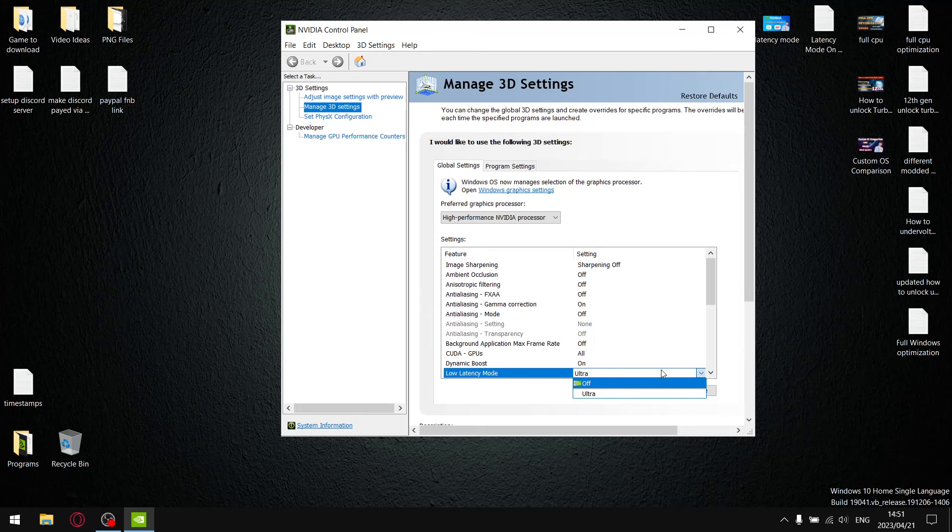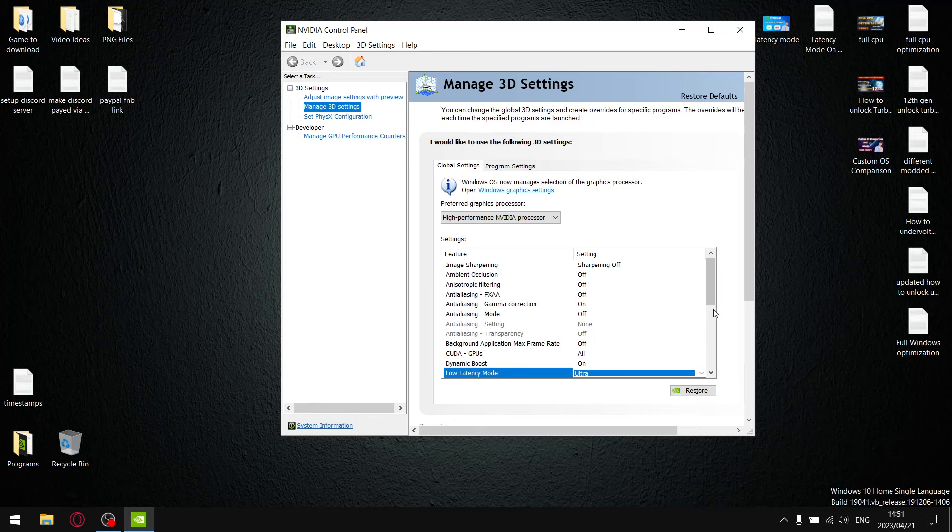Sammy did mention that if you actually switch it off your performance improves in games, so I thought to myself I've never tested this before. So that's what I'm going to test in today's video. Sit down, strap in, and let's go.